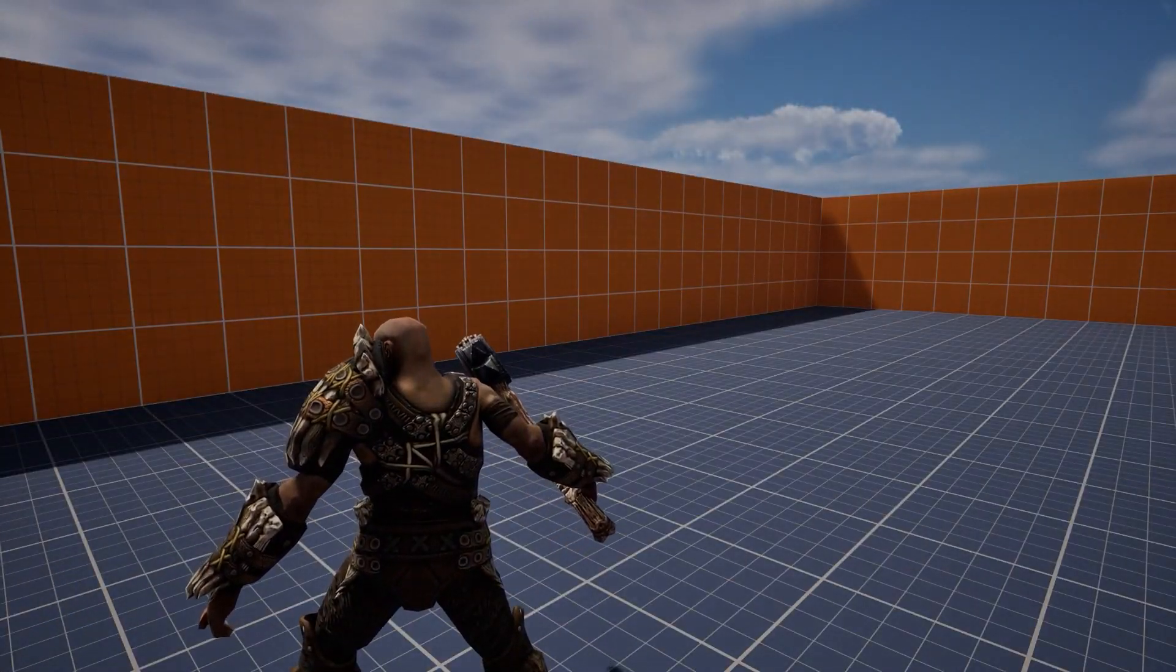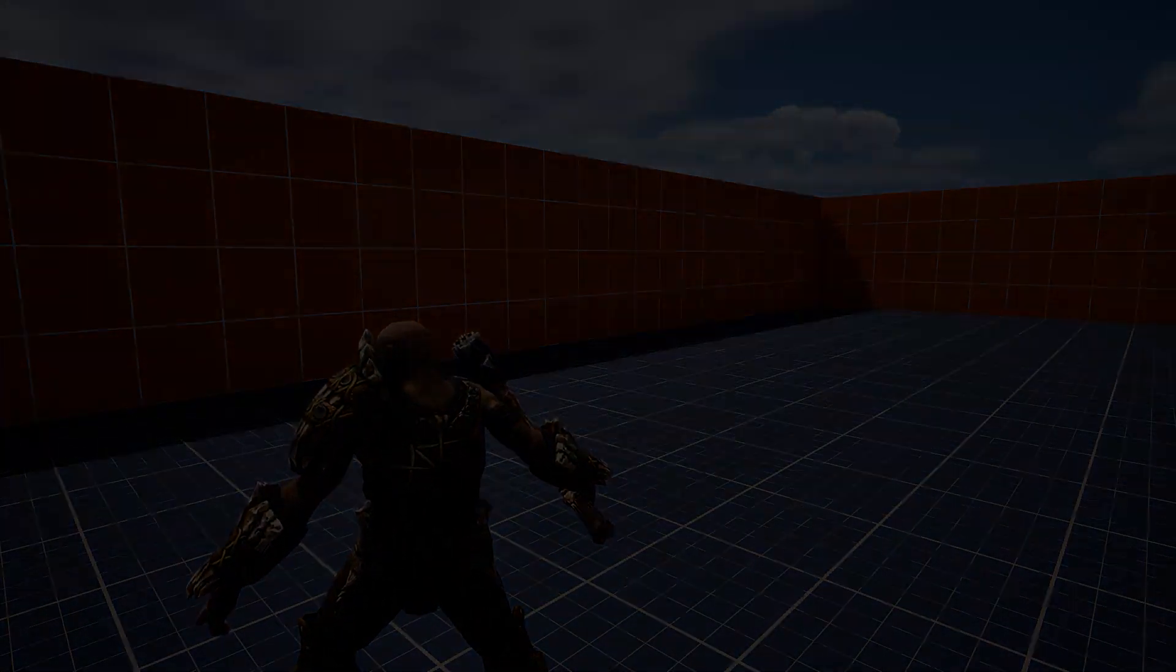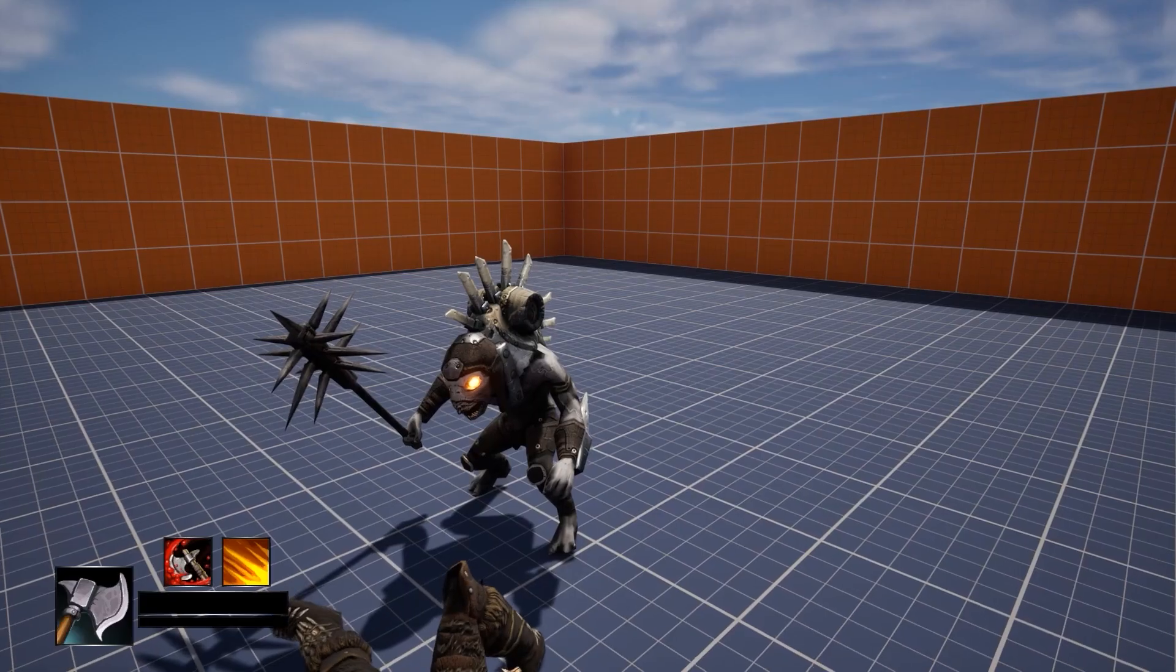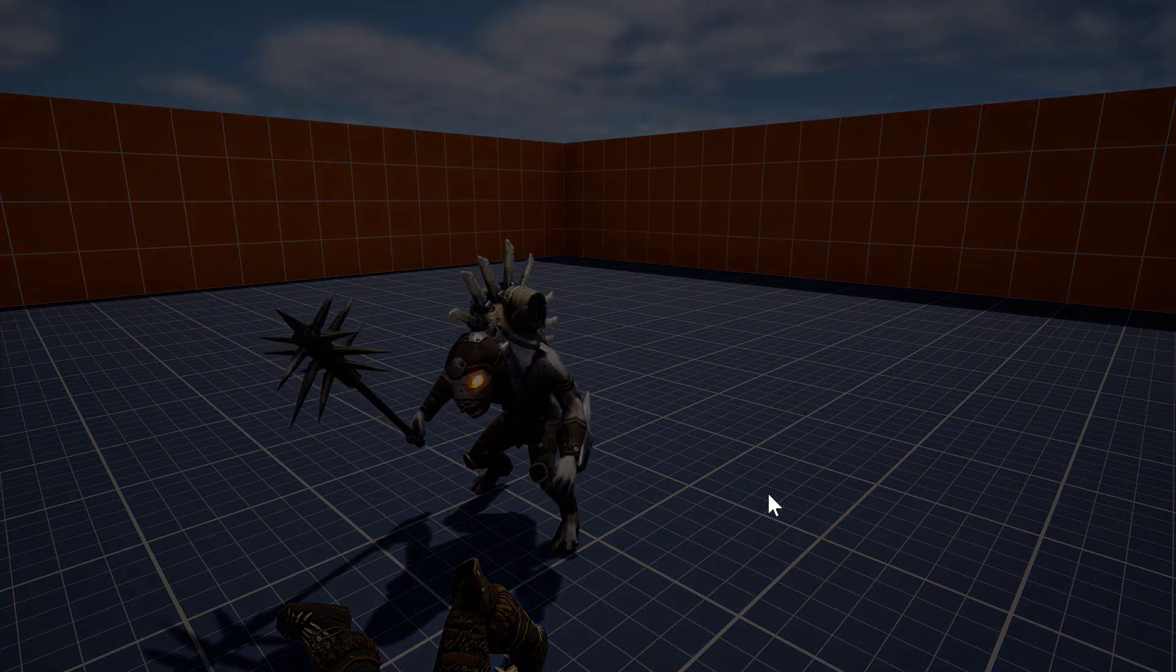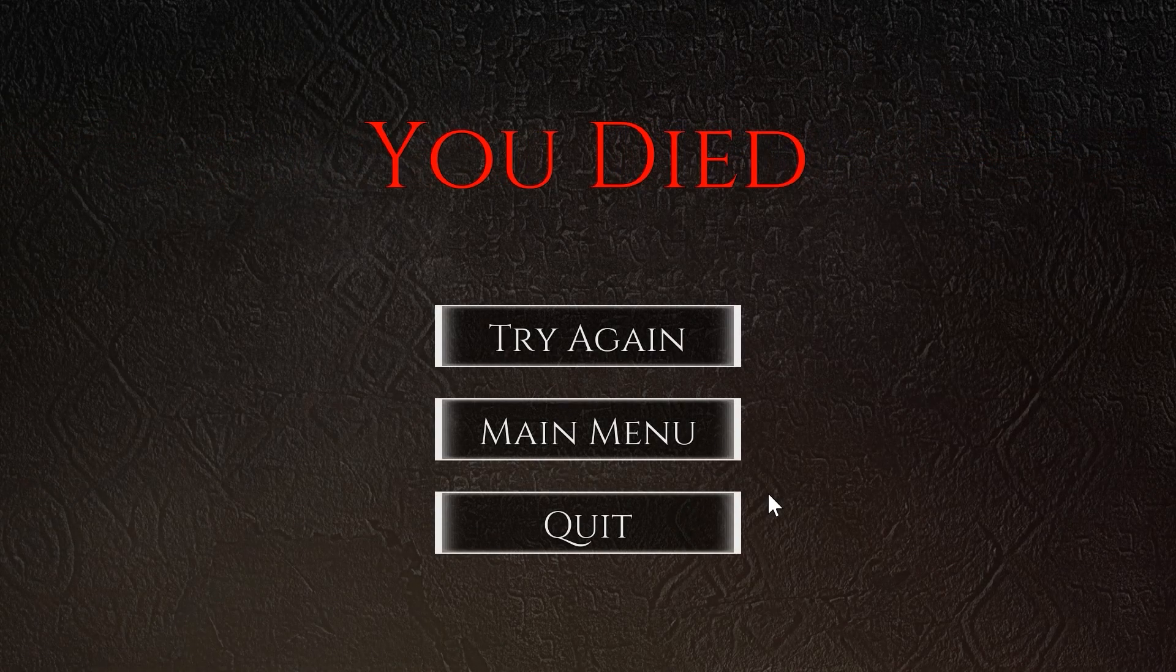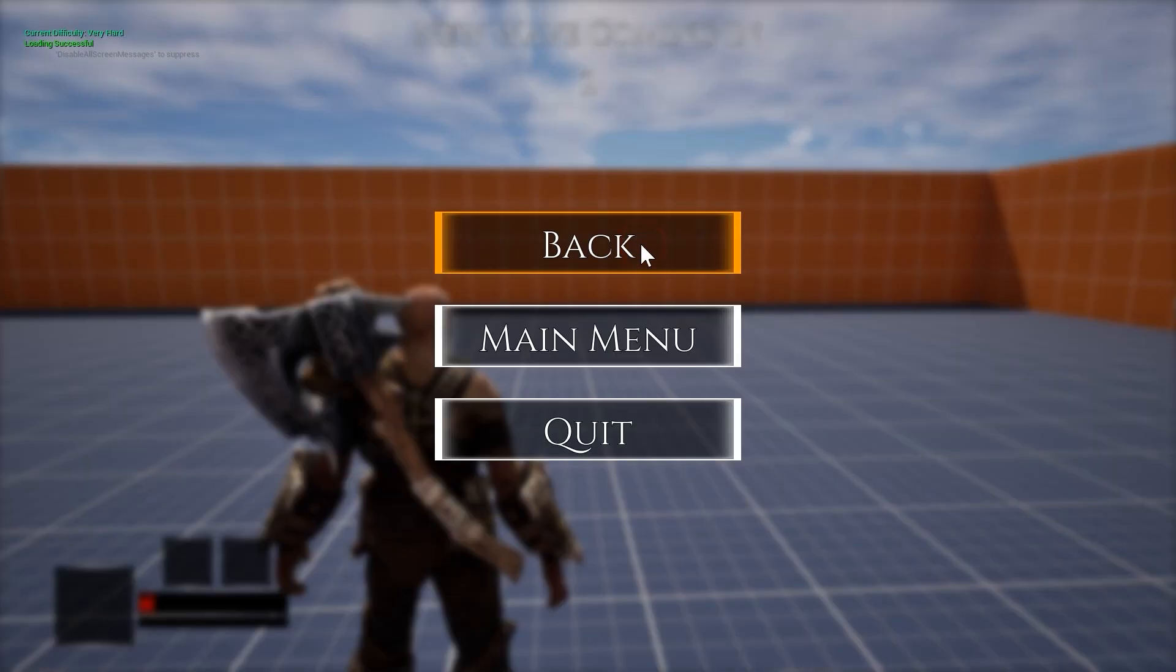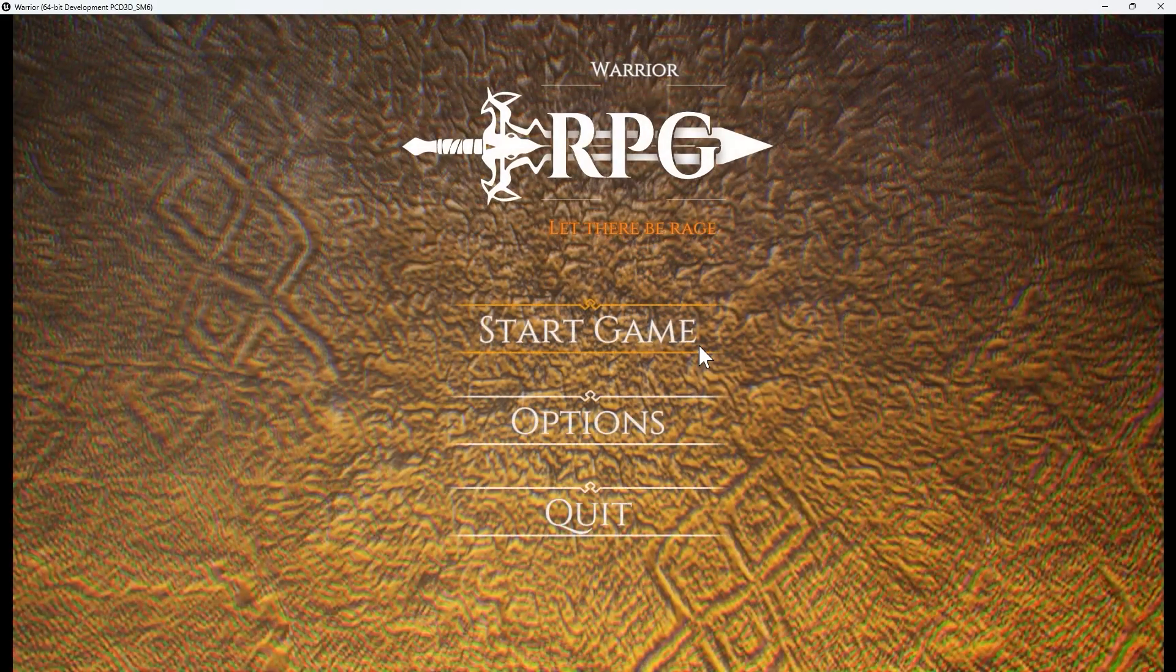Then we will start creating multiple widgets, including a win screen, loot screen, pause menu, and main menu.